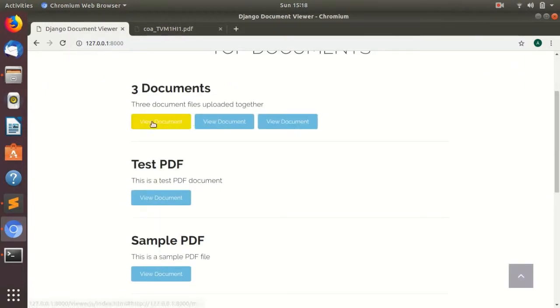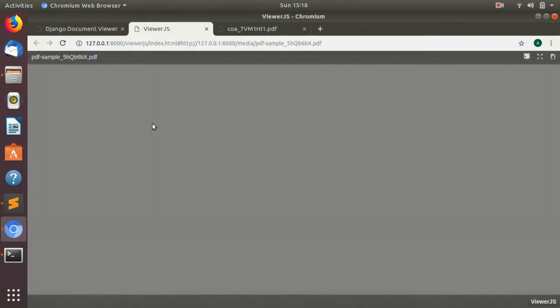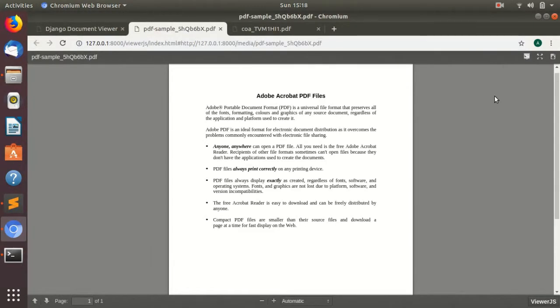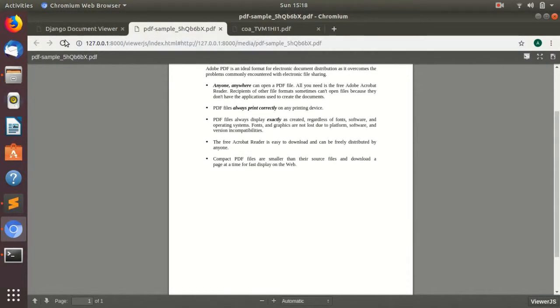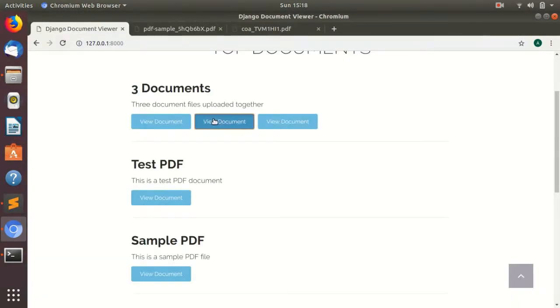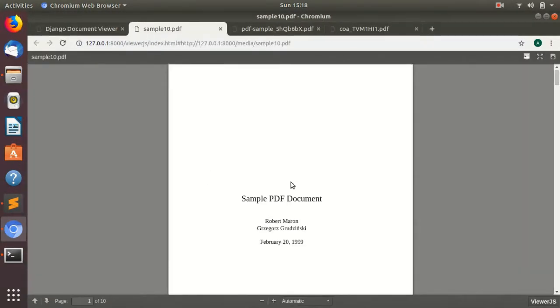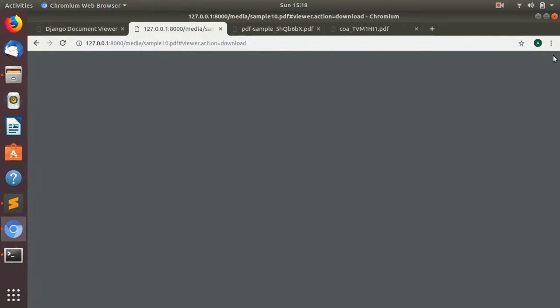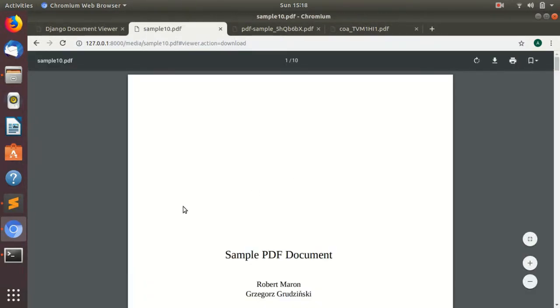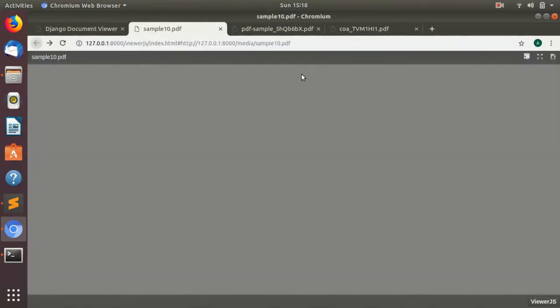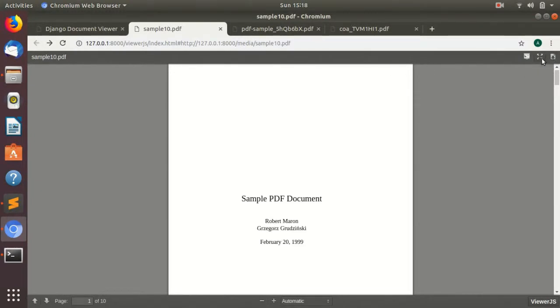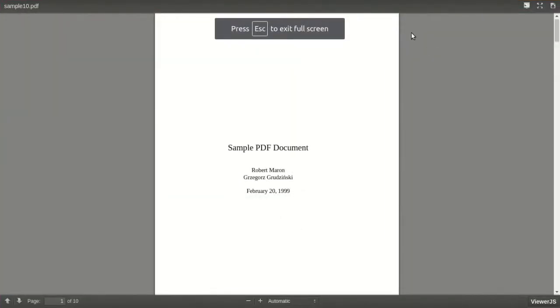You can view these documents directly in the browser by just clicking on these buttons, and you can see it does not prompt download. If you want, you can download it from this button. Click on this button and the PDF will be downloaded on your PC. And you can view it in full screen.